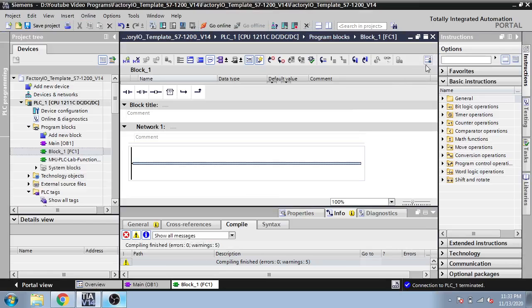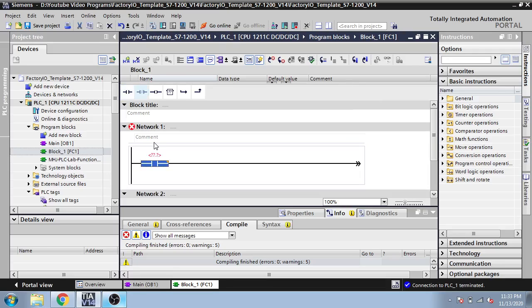Assalamualaikum, welcome back my friends. In this new tutorial video, I am going to show you how to use latch and unlatch in TIA Portal.